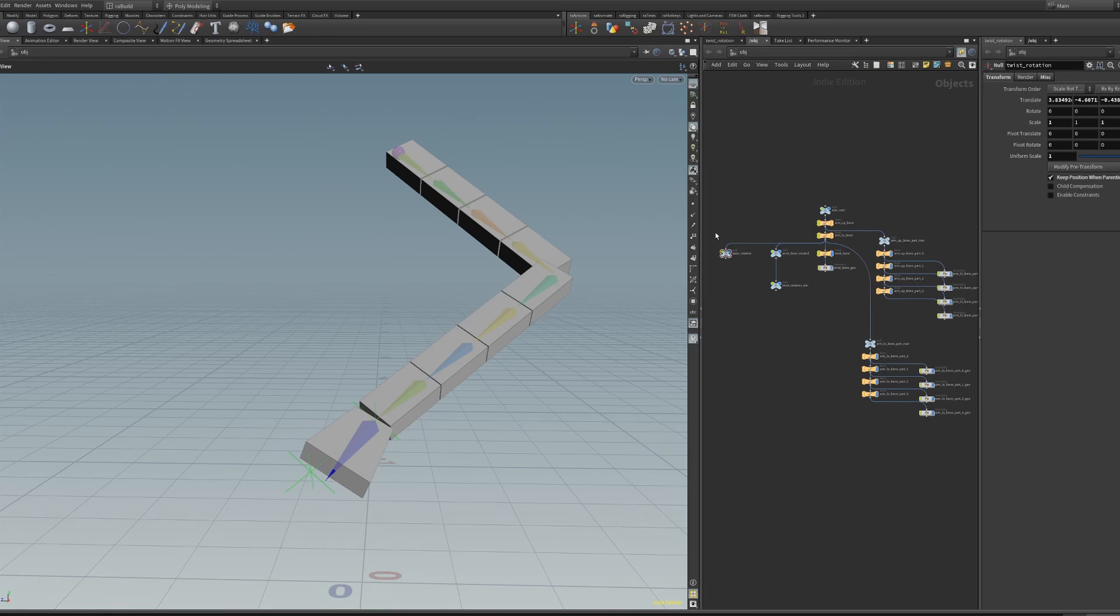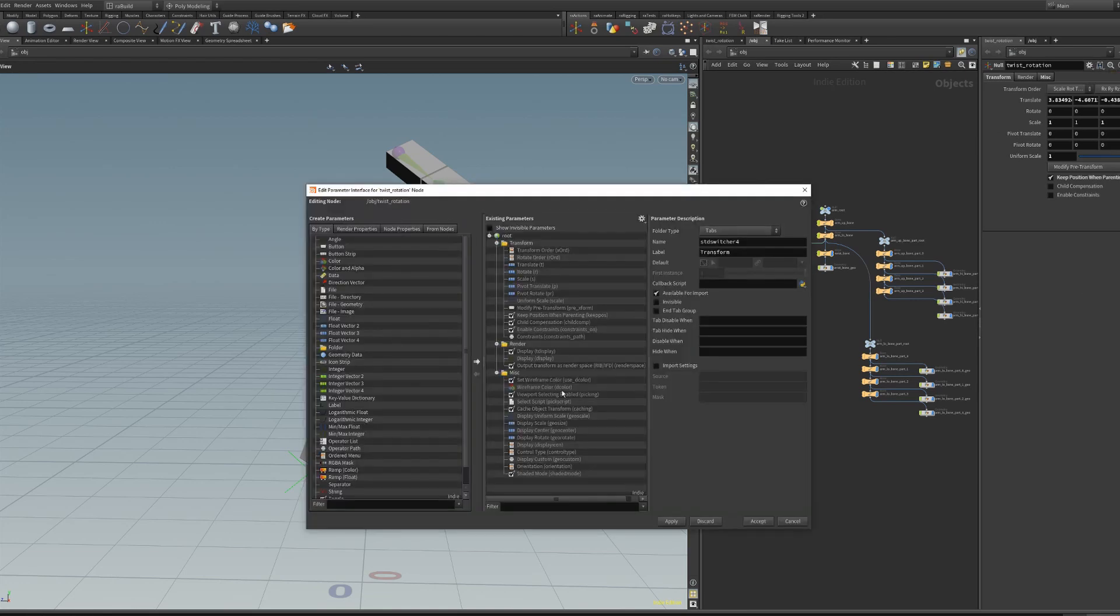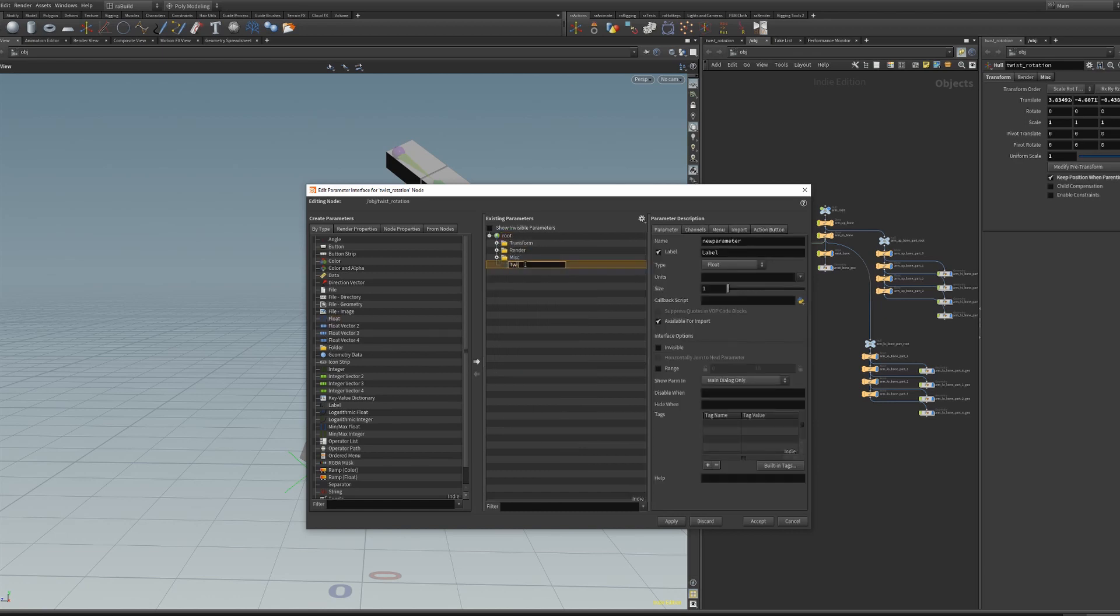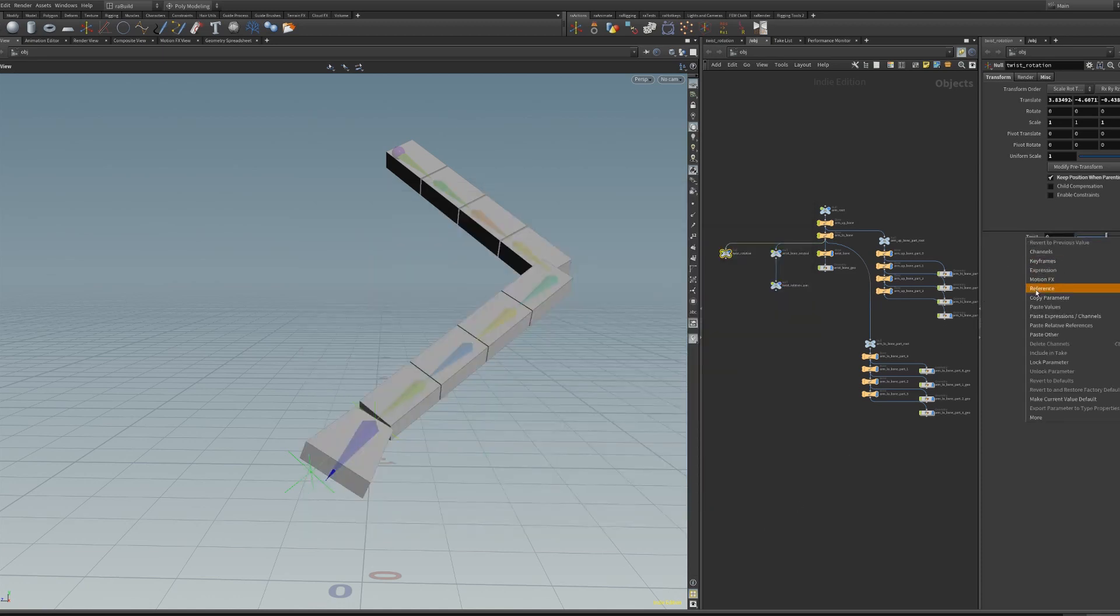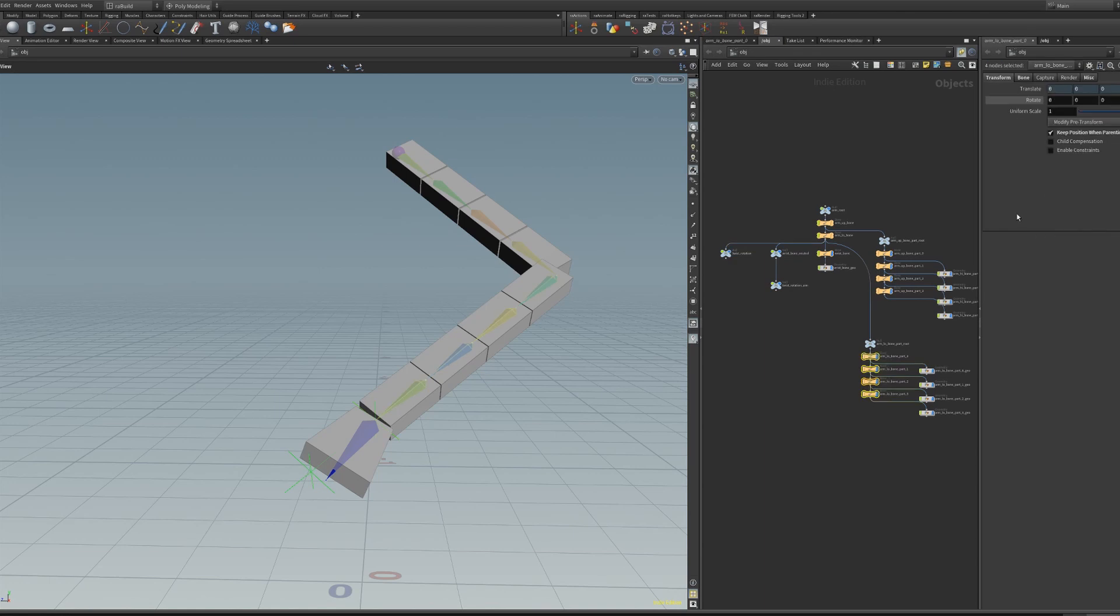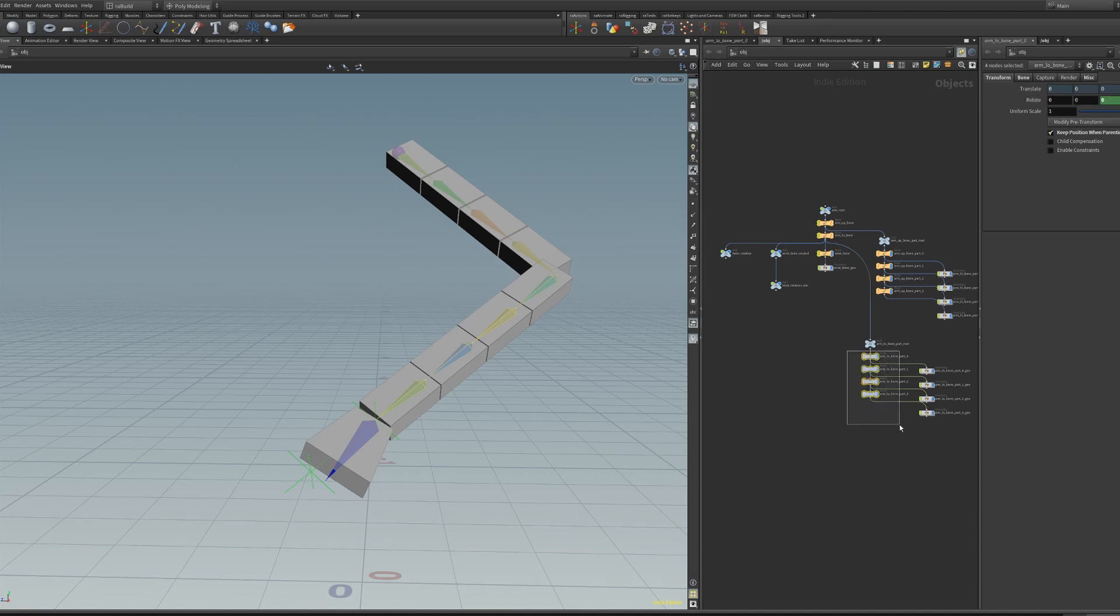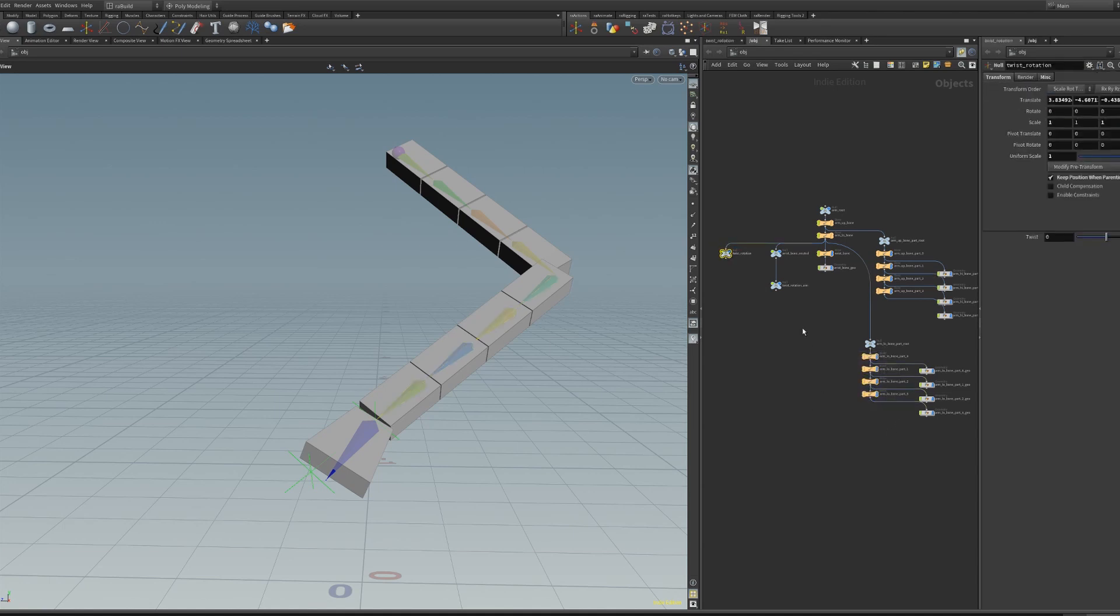So now we can create the twist rotation and transfer its value to split bones. So we select the twist rotation and edit parameter interface and just add a float parameter. We'll name it twist. And paste relative reference to rotate Z on the part bones or split bones. And because there are four split bones, we're going to paste only 20% of rotation on each bone. The last 20% is actually on the wrist itself. So when we twist, this is basically what we get.